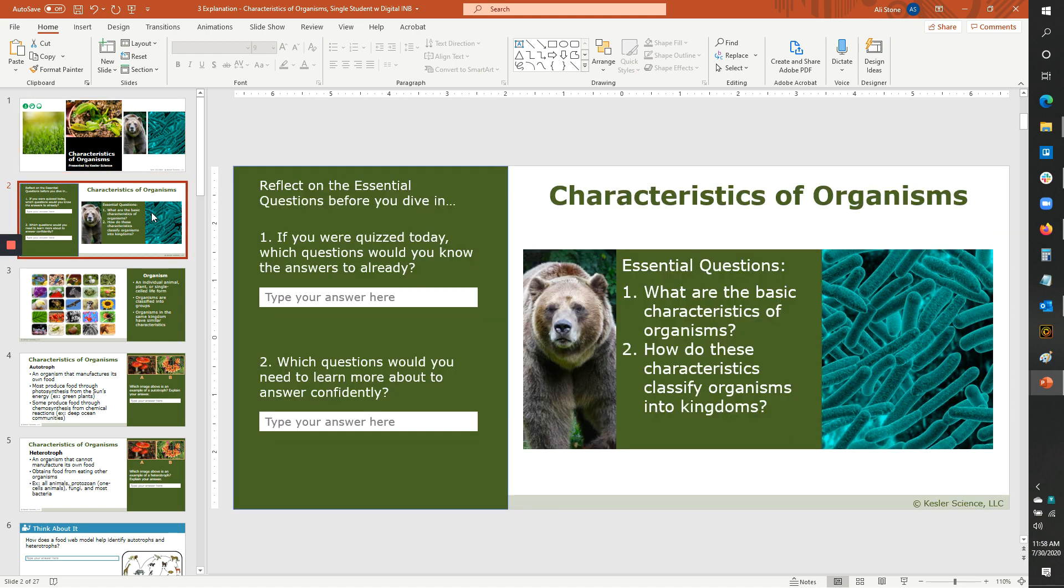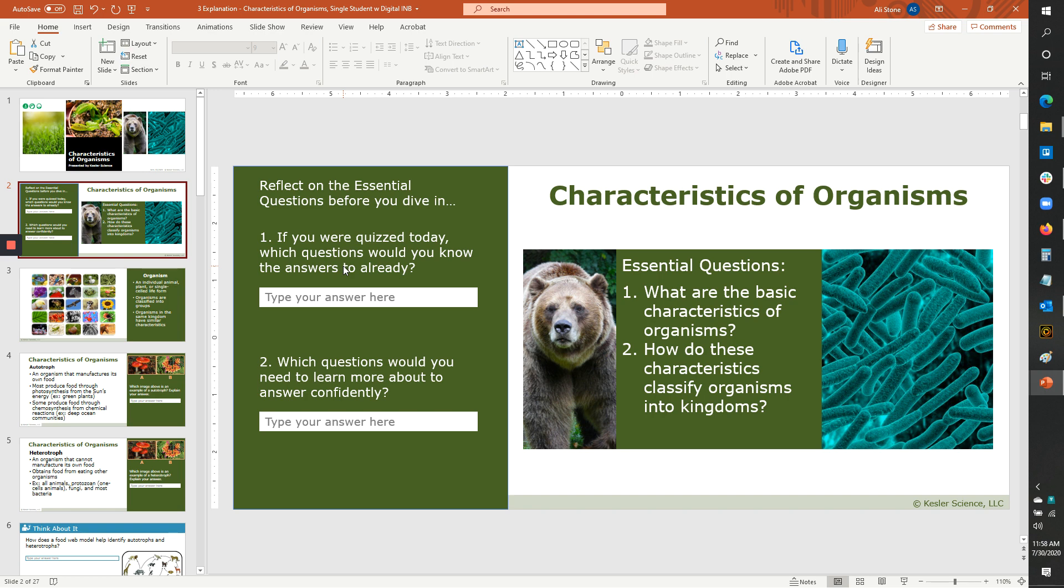The next slide should look familiar because we've always included these essential questions. But what we did this time is we added a couple of questions along the other side. And the first question says, if you were quizzed today, which questions would you already know the answers to? And the idea here is to activate their prior knowledge just a little bit, get them thinking about the questions. And then the next one says, which questions would you need to learn more about? And we're trying to get them to think about the process that leads to understanding and maybe help them take ownership a little bit, think about what they need to accomplish by the end of this experience.